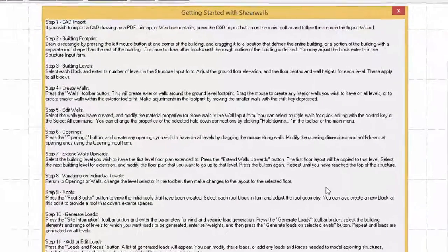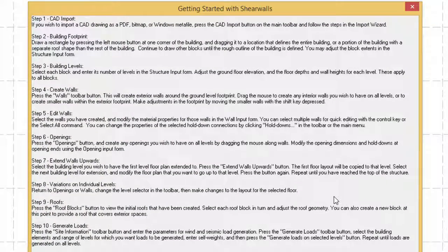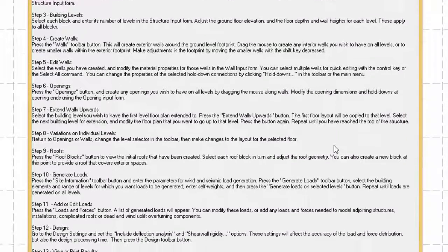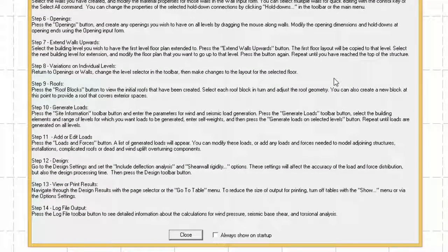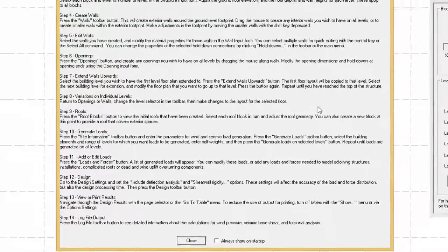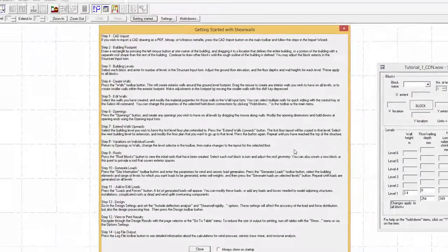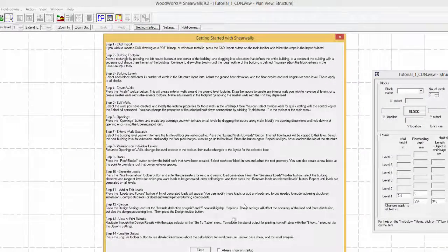Upon opening ShearWalls for the first time, a window containing information regarding how to get started with ShearWalls will be displayed. The displayed steps guide the user to start from a new file to the design, as well as viewing the results and log file. The Getting Started window can be displayed at any time by selecting the Getting Started icon.